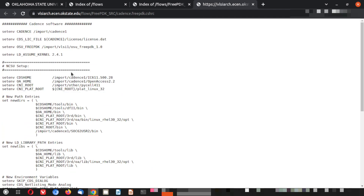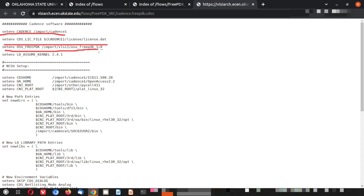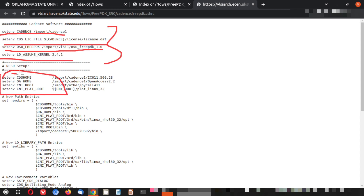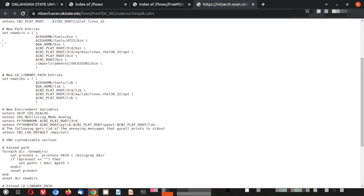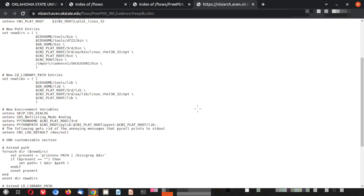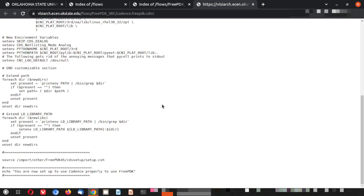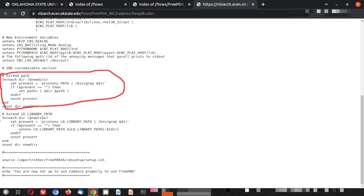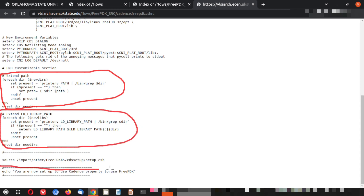If you open the .cshrc file, you can see it has the set environment commands for the Cadence open license file and all these environment variables. In my Linux episode I have explained what a .cshrc file is and how you can use it — this is a real-time example. You can append these entries to your existing .cshrc file, keep this file somewhere, and source it from your .cshrc file.